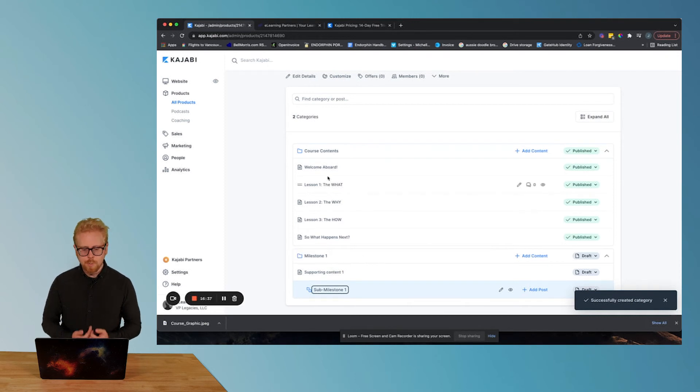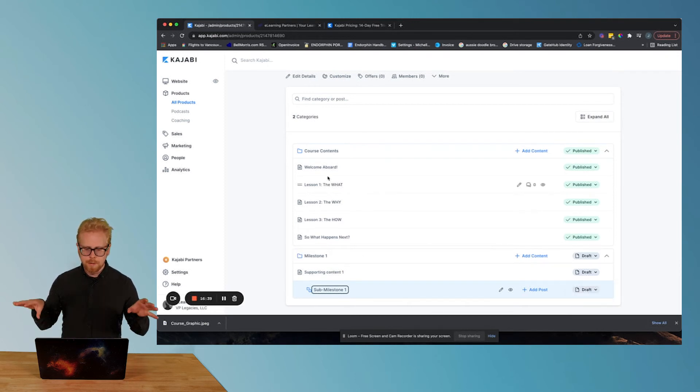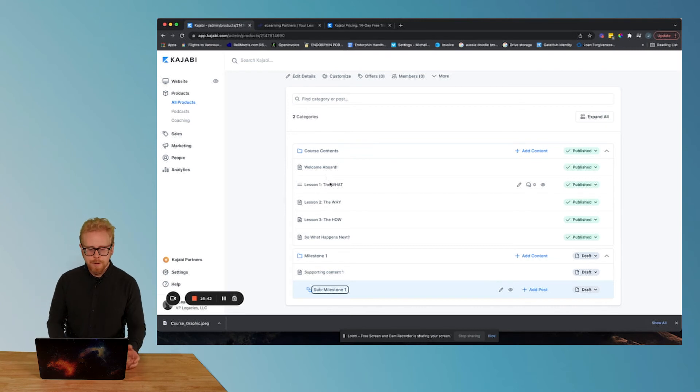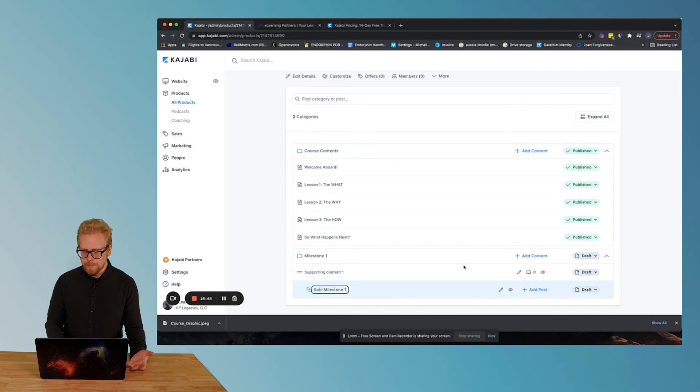Pretty easy. Now, the cool thing, like we said, if you chose the mini course as your template, you don't even necessarily need to add everything. We just added and I'll show you how to delete it.